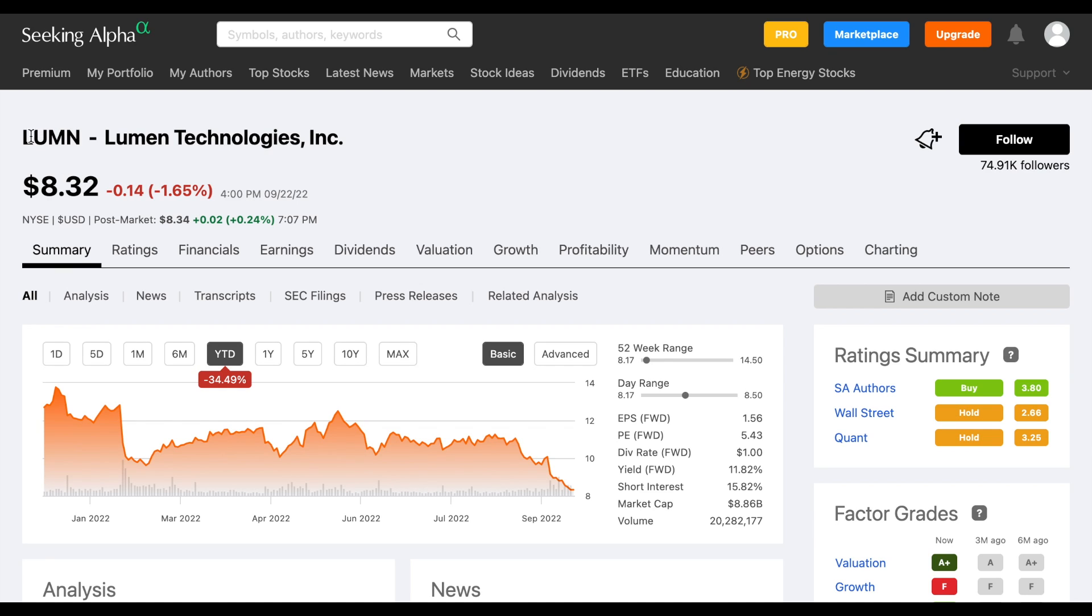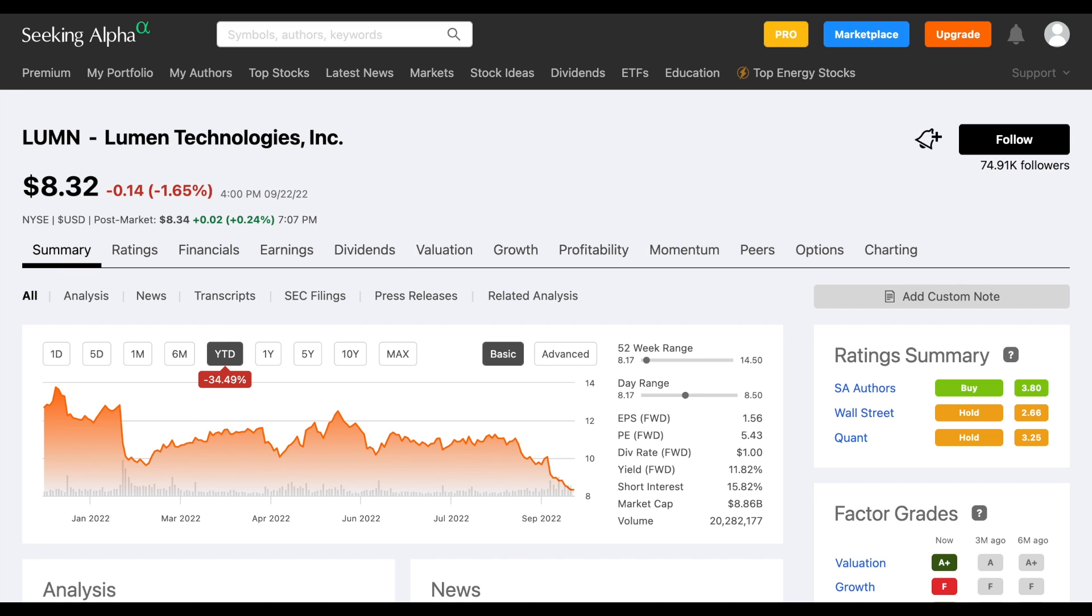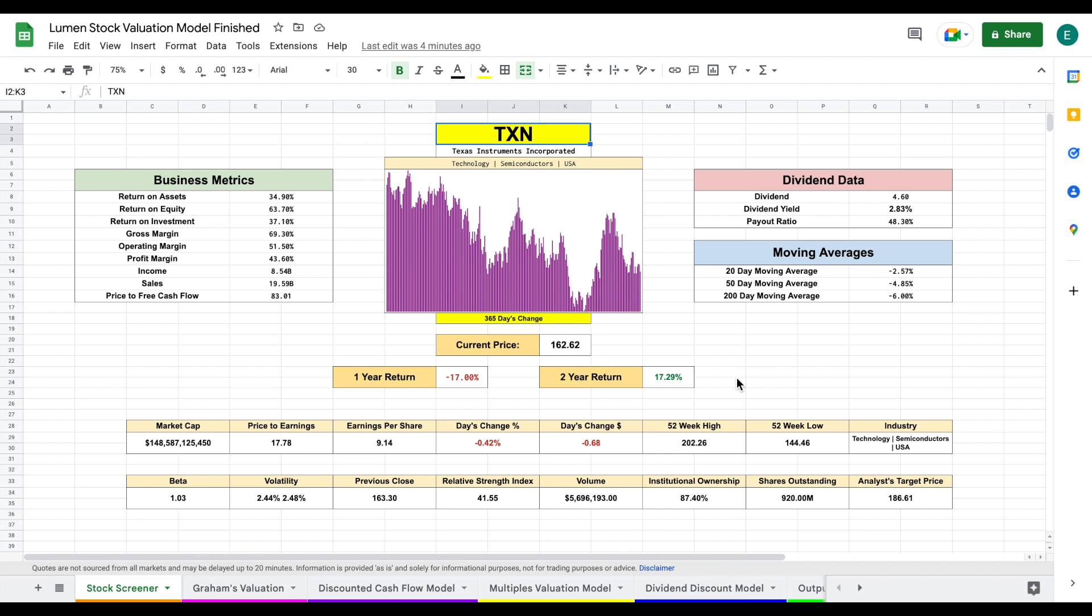Lumen Technology, stock ticker LUMN, currently trading at $8.32 per share. I haven't covered many companies like this on the channel before, so this is going to be a unique analysis. Year to date they're down 34.5%. In this video we're going to jump into my stock valuation spreadsheet to see if we can find the intrinsic value of this company and decide if they're a company we should be buying or not.